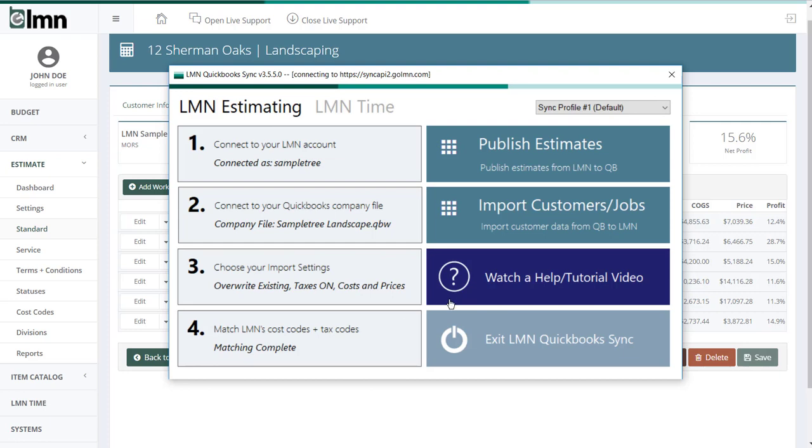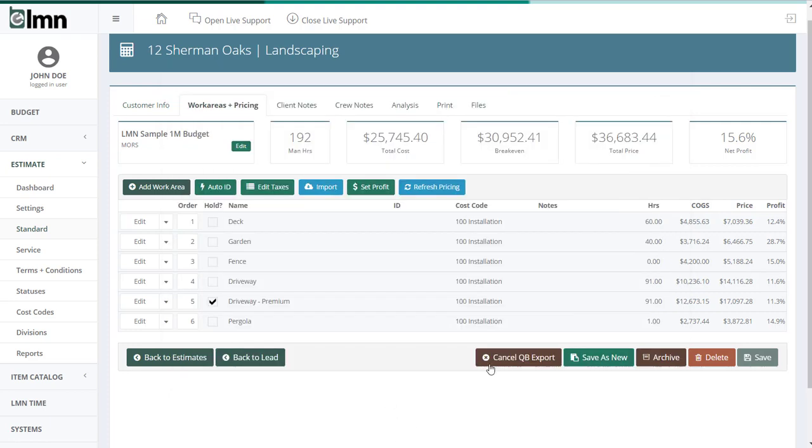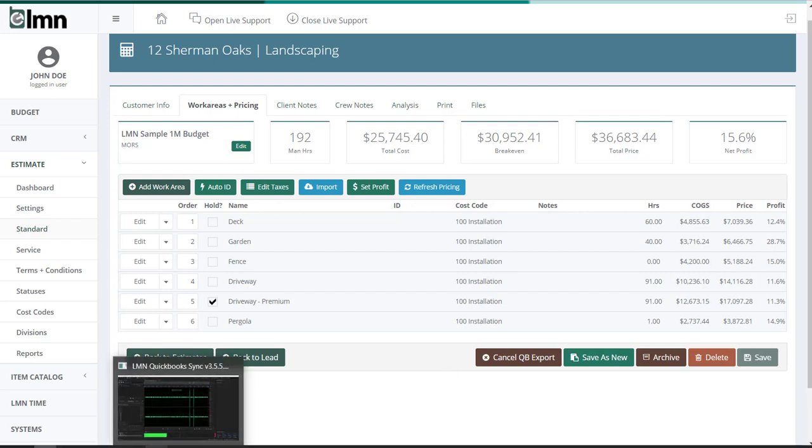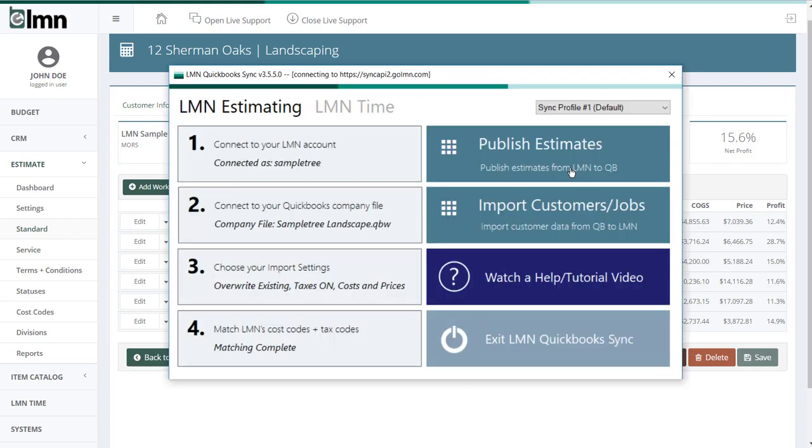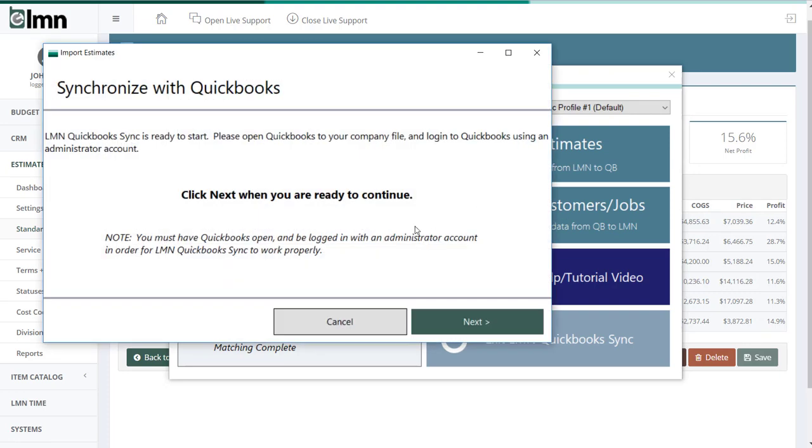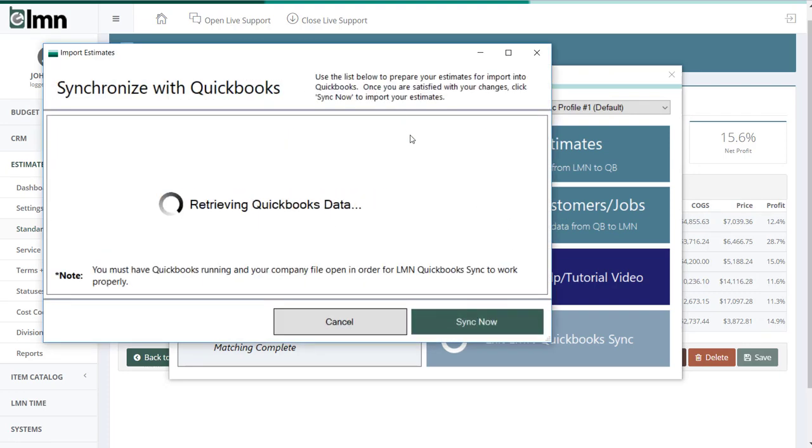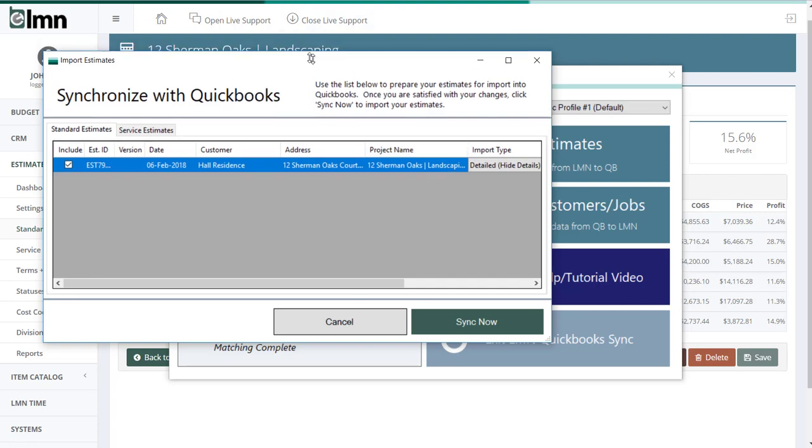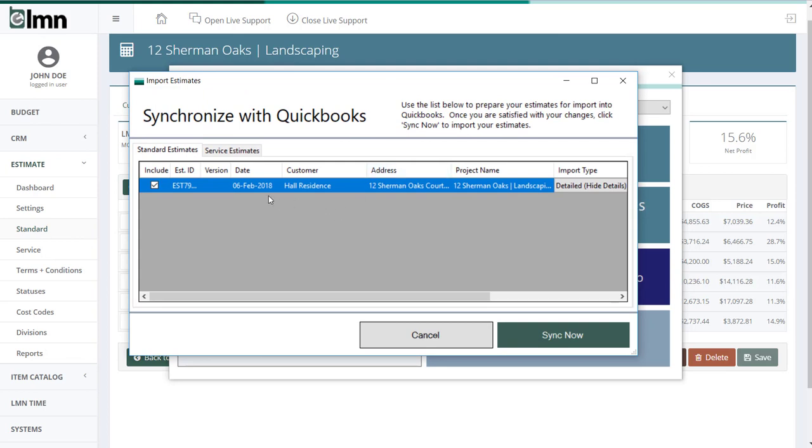So to publish an estimate, you have to make sure you have some in the queue. But we've already done that because we went to this estimate and we flagged it for export. Now I'm back here and I'm going to publish the estimates. So I'll click that button and we'll go next. What's happening right now is it's bringing in all my LMN data and all my QuickBooks data. So it's looking at the estimates that are ready to be exported. And it's also bringing in some QuickBooks customers to see if we can match them. So what's happened here is I flagged that estimate for export and it's detected it and brought it up here. If for whatever reason I wasn't ready to export it, I can always uncheck include and it'll export all the estimates in the list that are checked off as include. I've only got one estimate here in this list, but you can export multiple estimates at once. I'm just going to do one to keep things simple for the video.